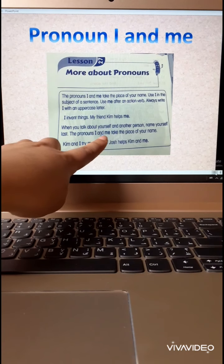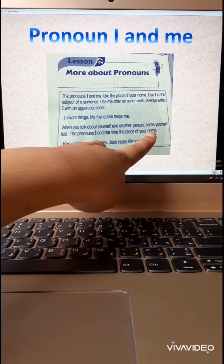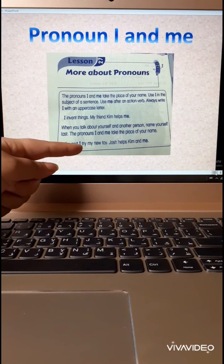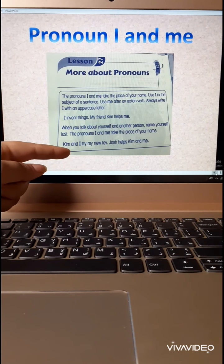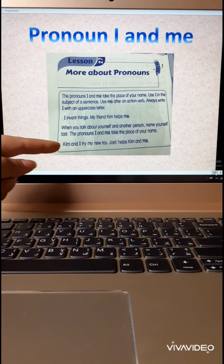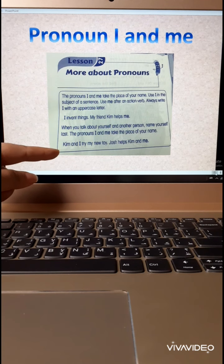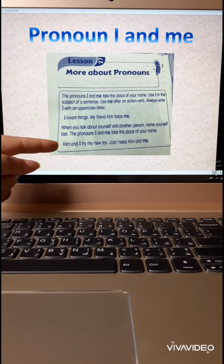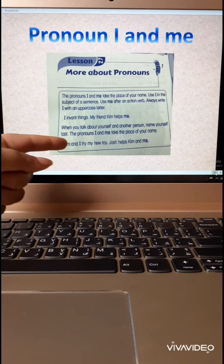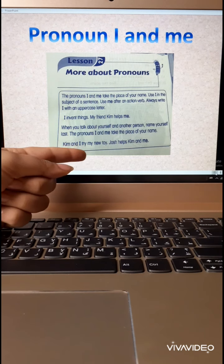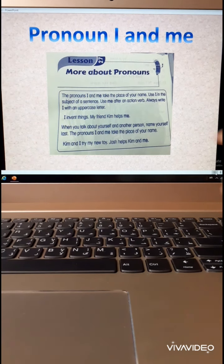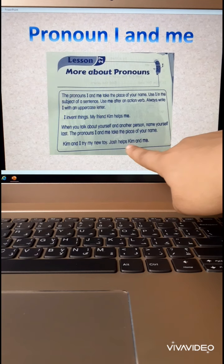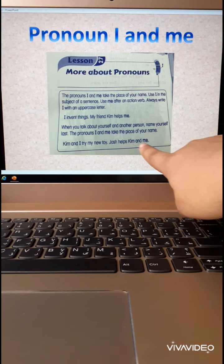The pronoun I and me take the place of your name. Kim and I — start with Kim, then put I. You cannot say 'I and Kim' — that's wrong. You have to start with the other name and then yourself. Kim and I try my new toy. Josh helps Kim and me — after 'helps' comes me.